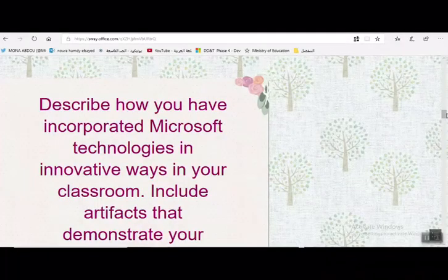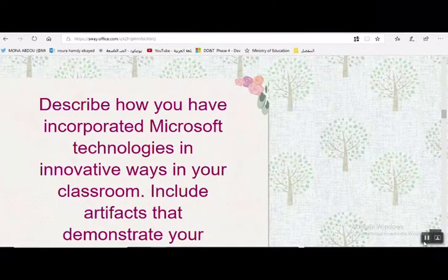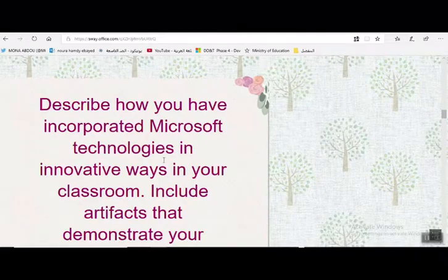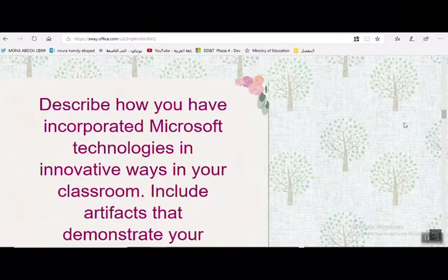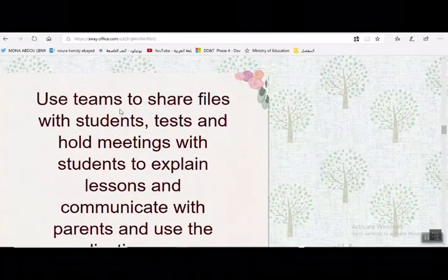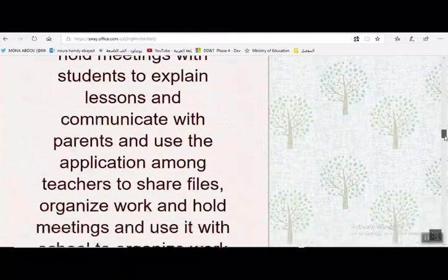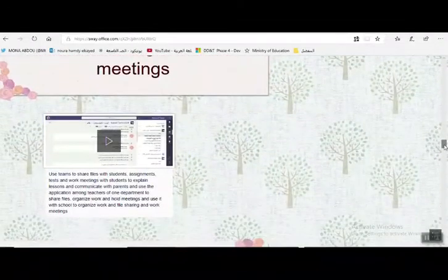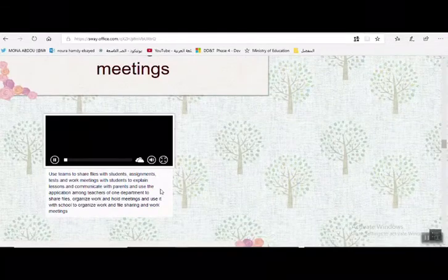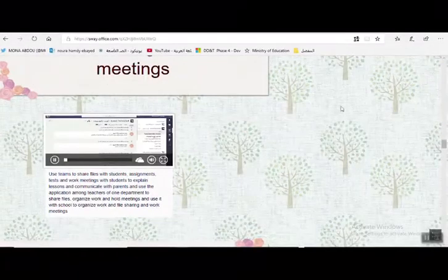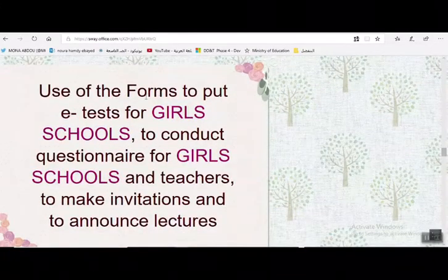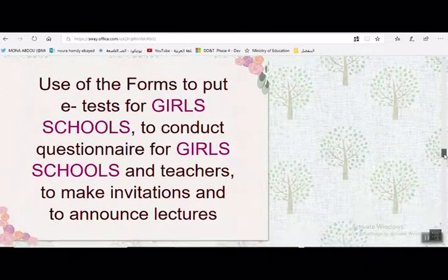ثم يتم الانتقال إلى السؤال الثاني: كيف تم دمج تقنيات Microsoft بطريقة إبداعية داخل الفصل الدراسي؟ يتم الإجابة عليه وتوضيح كيفية استخدام Teams داخل الفصل، مع إرفاق فيديو وصور، وتصوير نسخة من الفيديو عن الفرق التي تم إنشاؤها داخل TechnoSoft في Teams، وكذلك كيفية استخدام Forms، ويتم إرفاق فيديو.